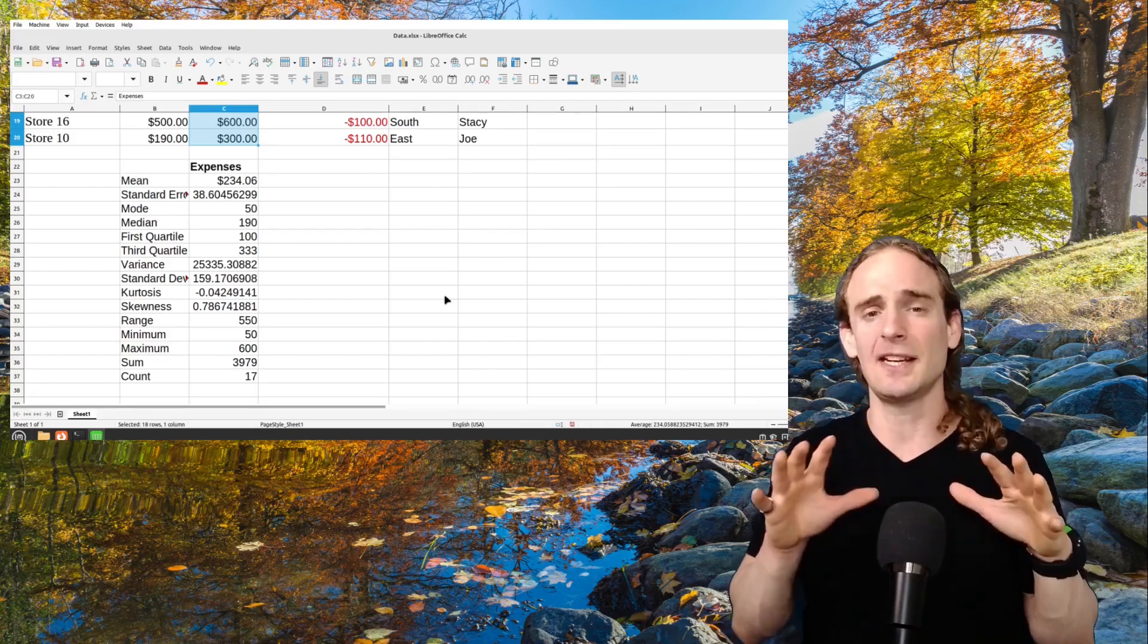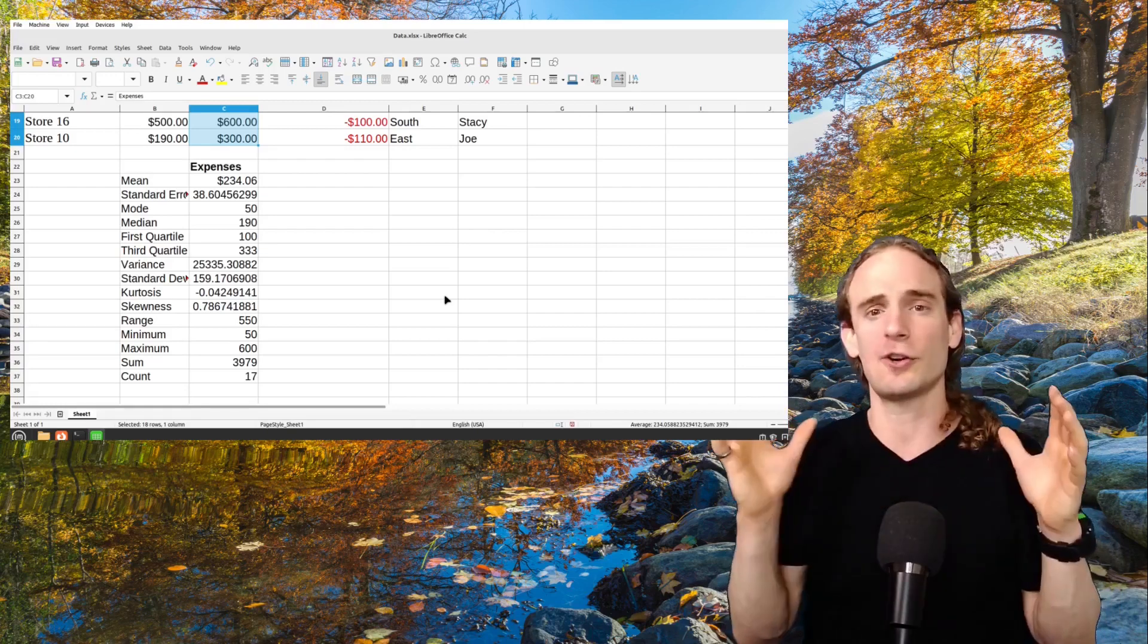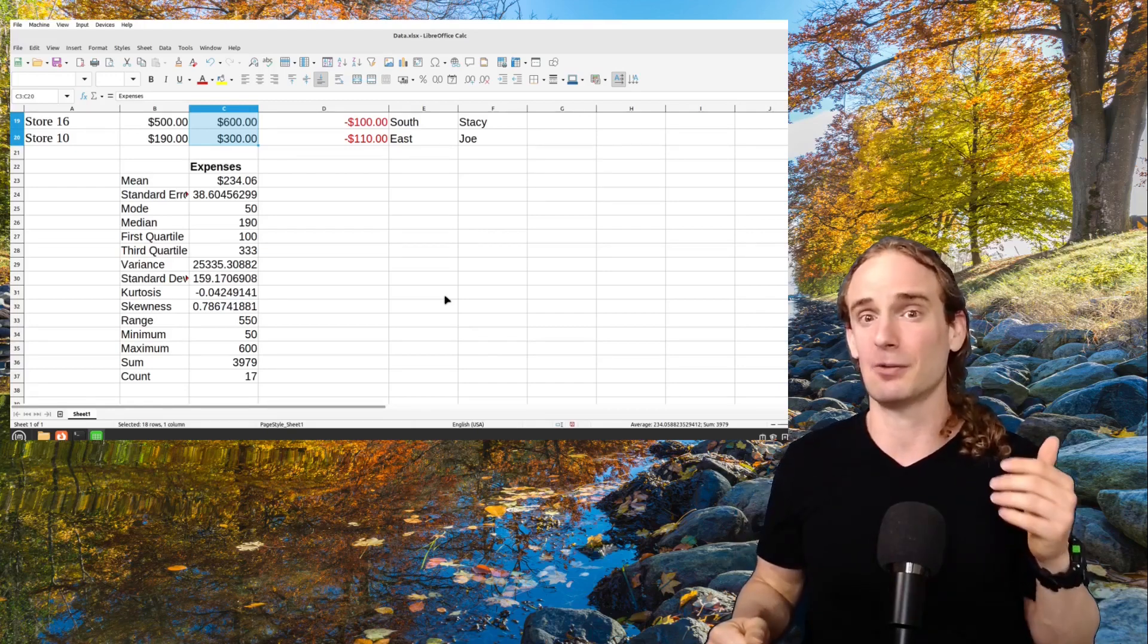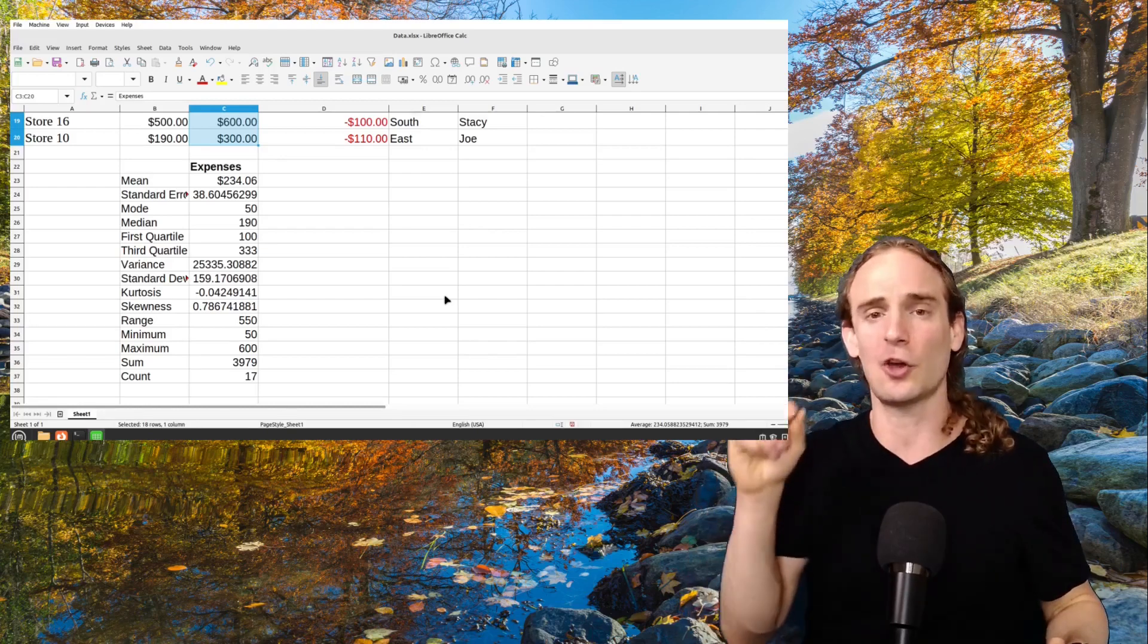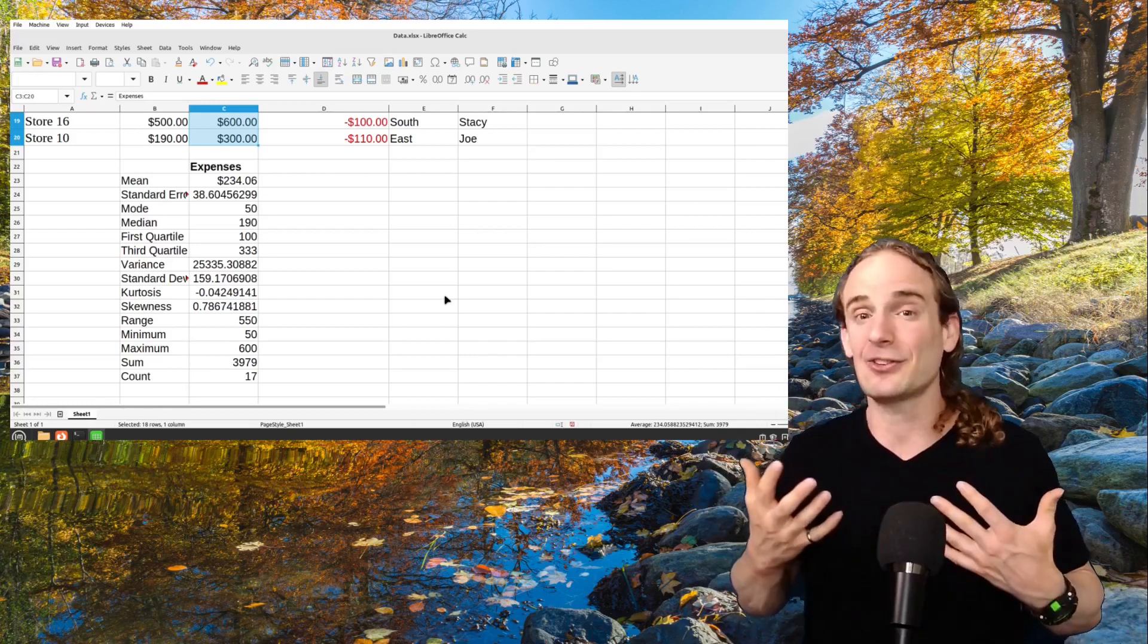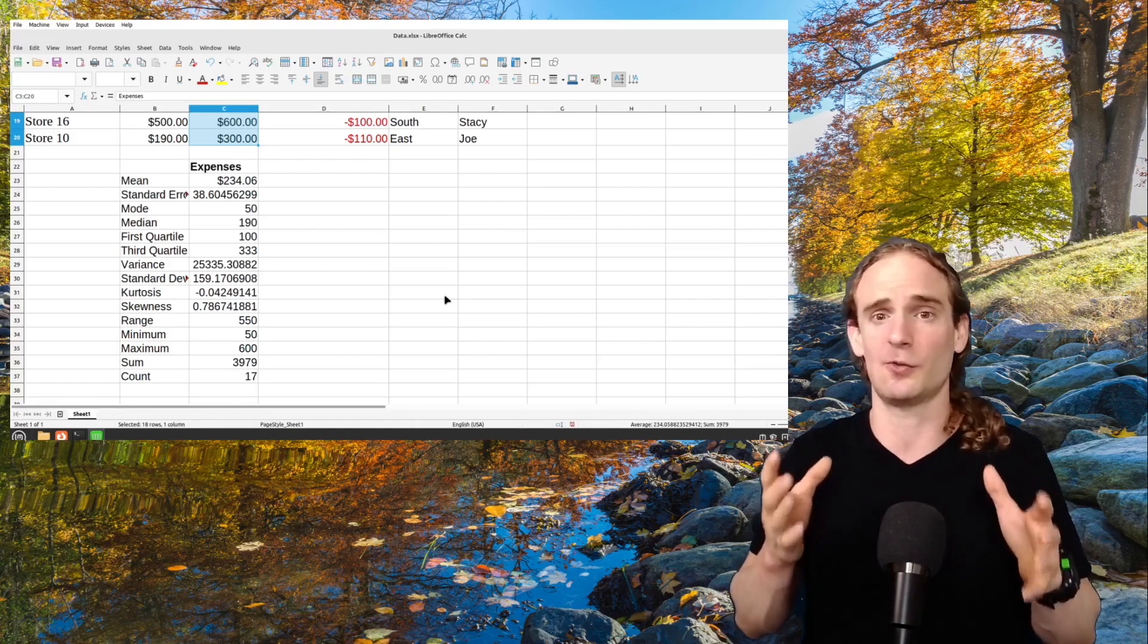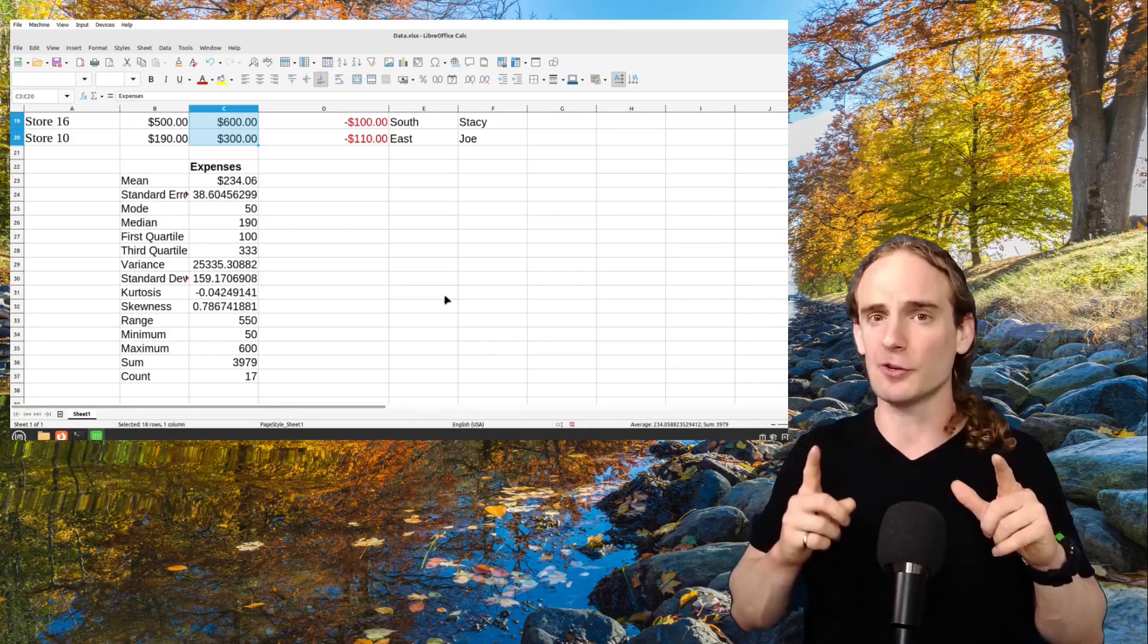Now, the mean is what most people think of if you were to tell them the average. Because the average is simply we take all of our different stores, we add them up, and we divide by however many we have. And you can see that LibreOffice Calc did this in about two seconds. If you were doing this yourself, you would have to add up 17 different stores, hoping you don't press the wrong button on your calculator, and then divide by the number of stores. Obviously, if you're talking about 10,000 stores, it gets even more complicated. So the mean in this example is about $234. So on average, each store is expending about $234.